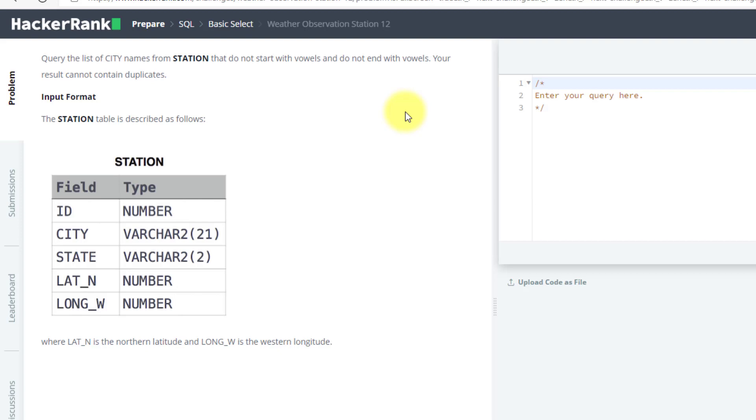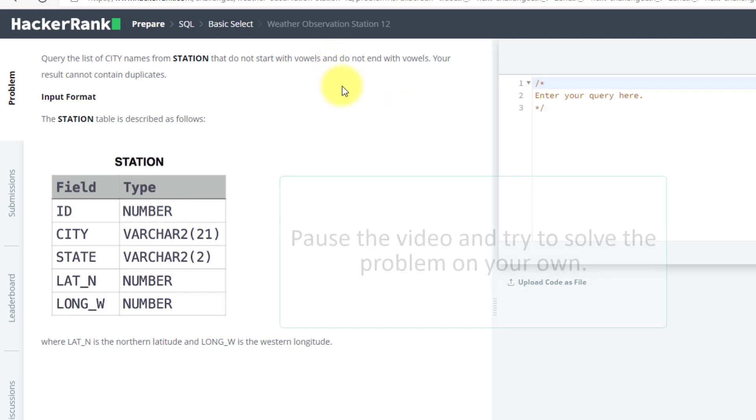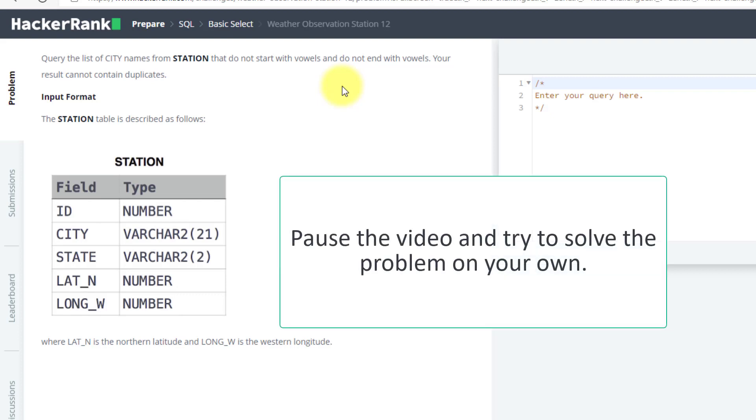So in our last question, we have OR here. Now we have AND. So pause this video and try to solve this query with a similar method which I had done in the last video. If you cannot solve it, we will solve it together.